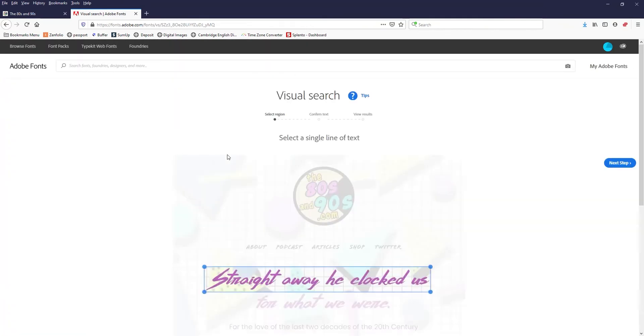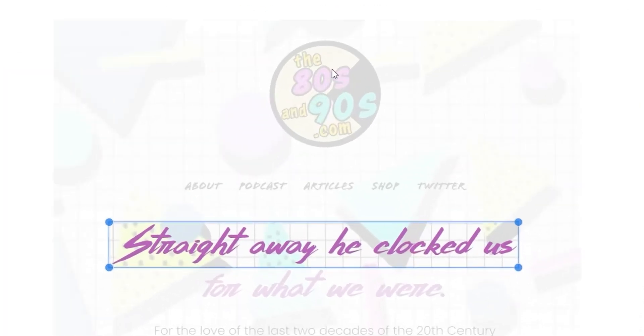And there we go. It scanned it, and it grabbed a line of text. So it did a pretty good job, actually, because it could have grabbed the logo. It could have grabbed the text up here somewhere else, but it actually grabbed this nice little line.